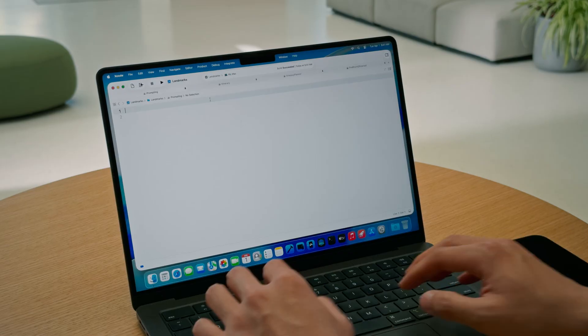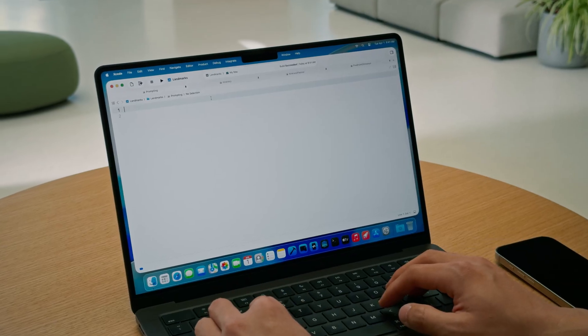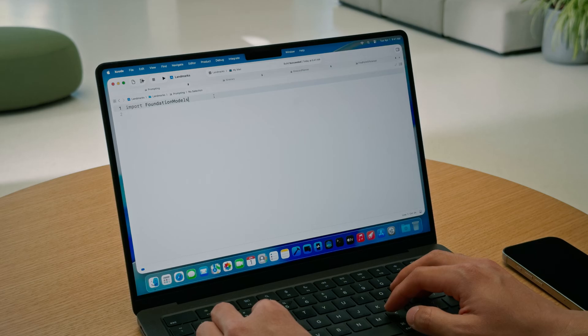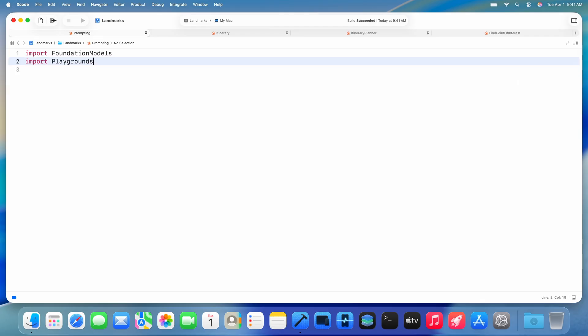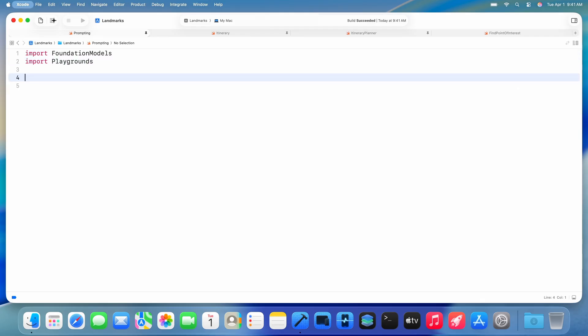Let's use the Foundation Models framework to add generative content to a travel app I'm building. But first, let me show you how to prompt the model in Xcode. I'll start by importing Foundation Models. Then I'm going to use the new playground macro in Xcode to preview my non-UI code.